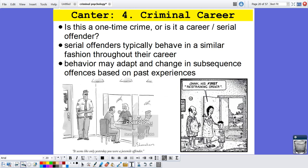Number four is the criminal career. We want to figure out whether this person is a one-time criminal or a serial offender. Serial offenders typically behave in a similar fashion throughout their careers. For example, Ted Bundy targeted women with light skin, brown hair, and a part in the middle, and he would pretend to need help by parking his VW Bug on the side of the road and asking college girls for assistance. Also notable is that behaviors may adapt in subsequent offenses — if a victim almost escaped, they might handcuff them next time. These are behaviors a criminal psychologist looks out for.